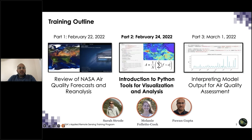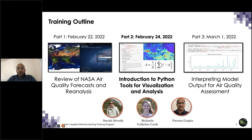Here is our training agenda. In Week One, we reviewed NASA air quality forecast and reanalysis. In addition, we also did an exercise to download and analyze data using NASA Giovanni tool, as well as other tools including Jupyter Notebook. In today's Part Two, we will look a little more at the Python tools and play with some more data.